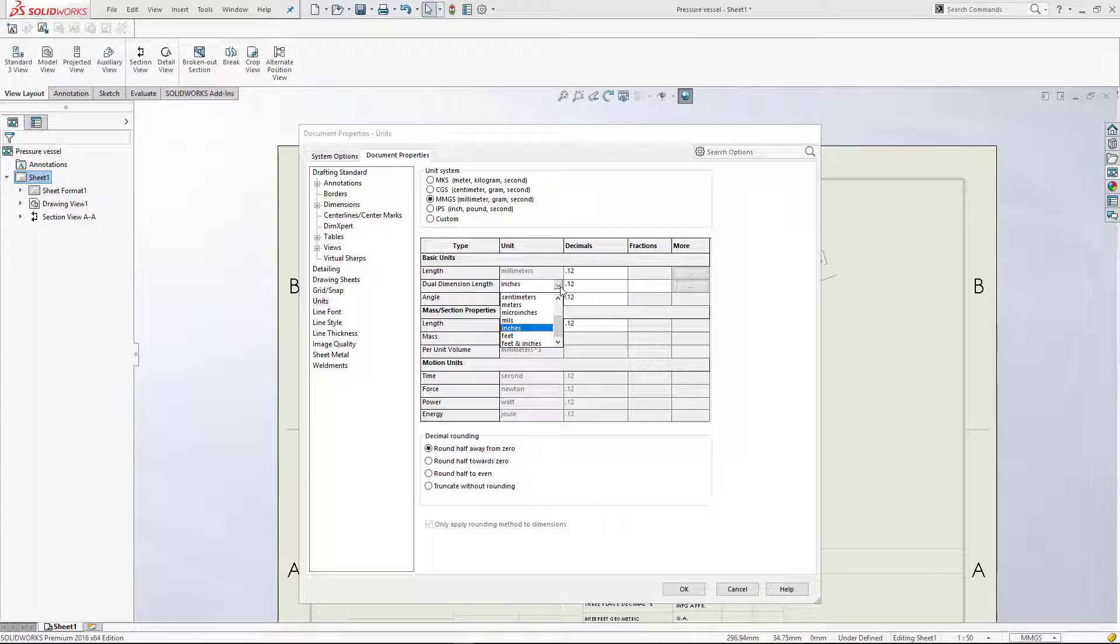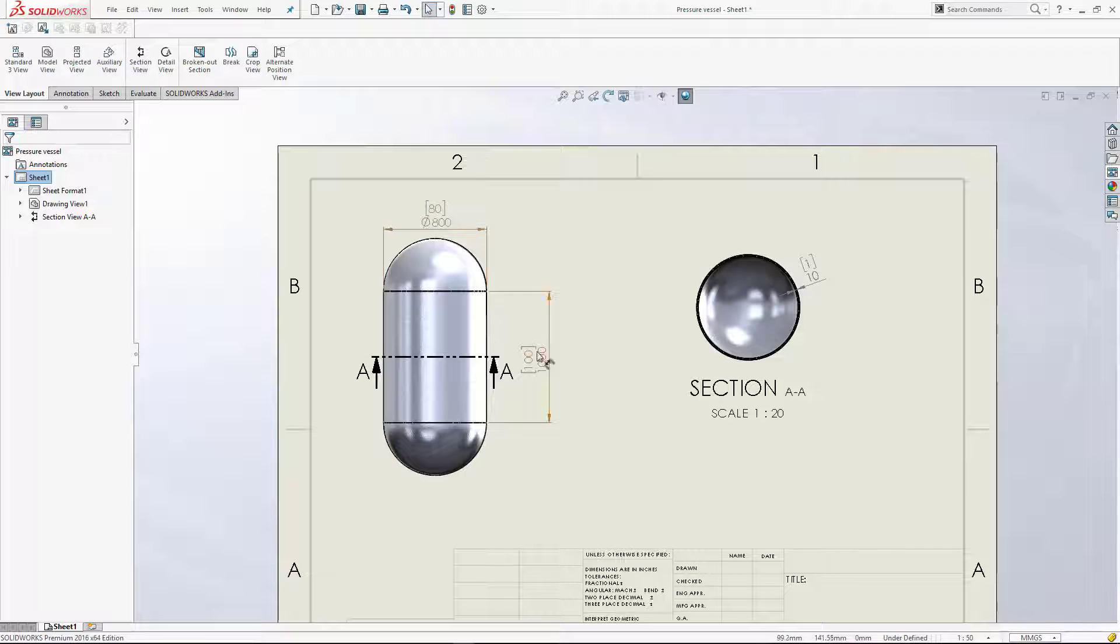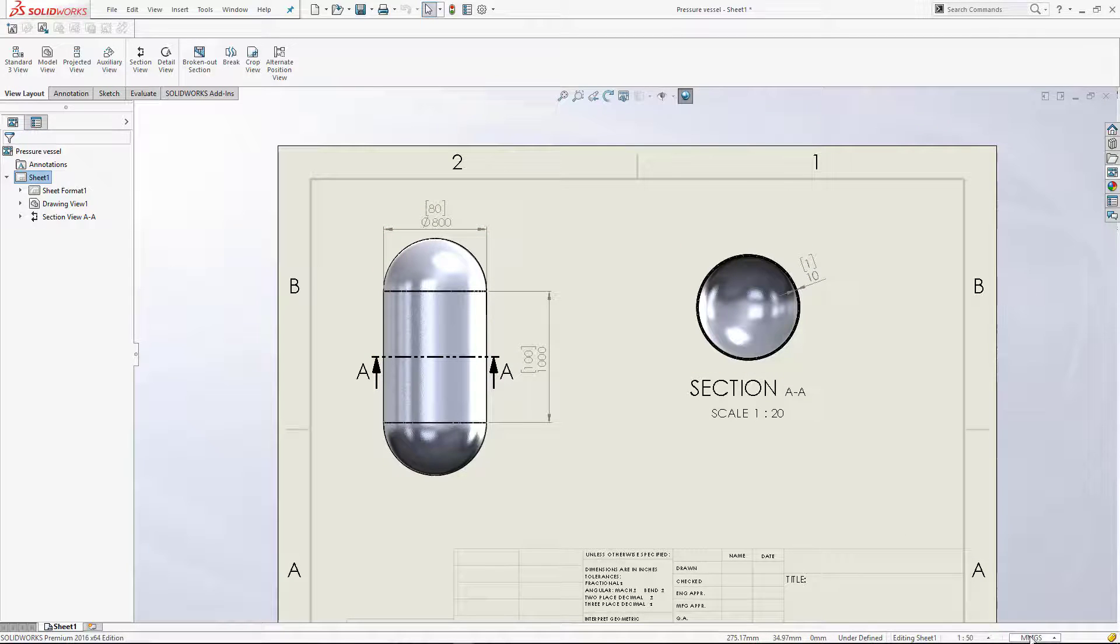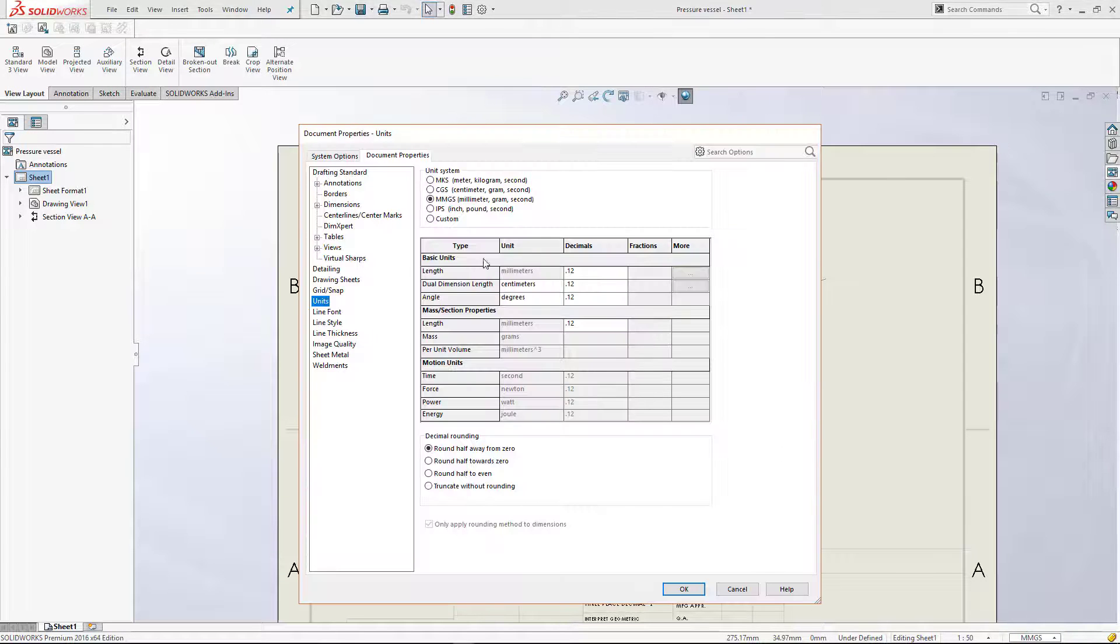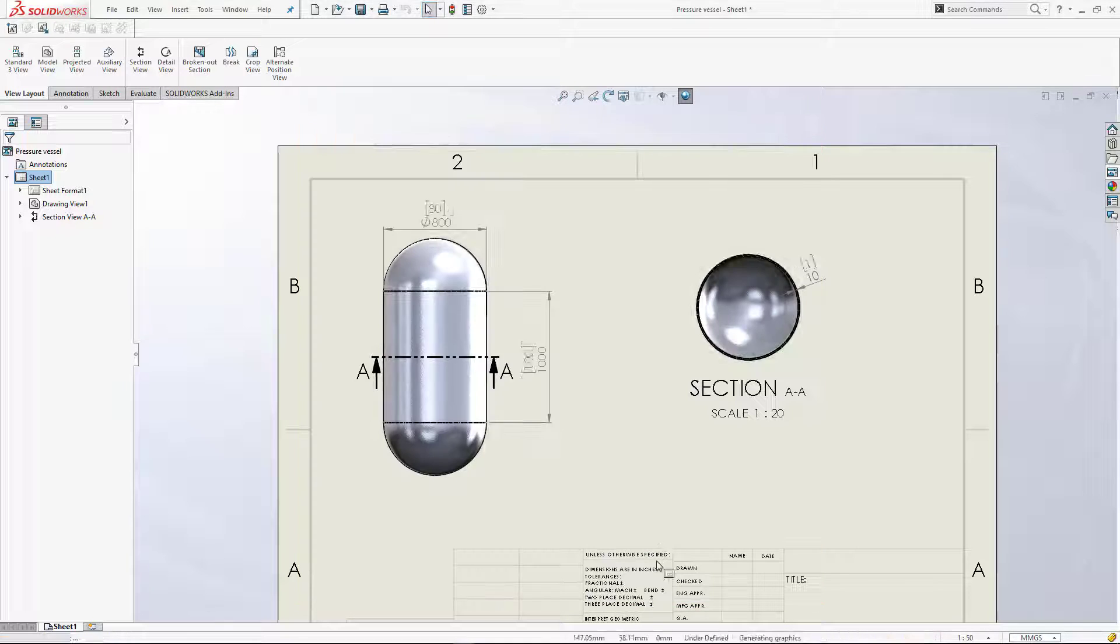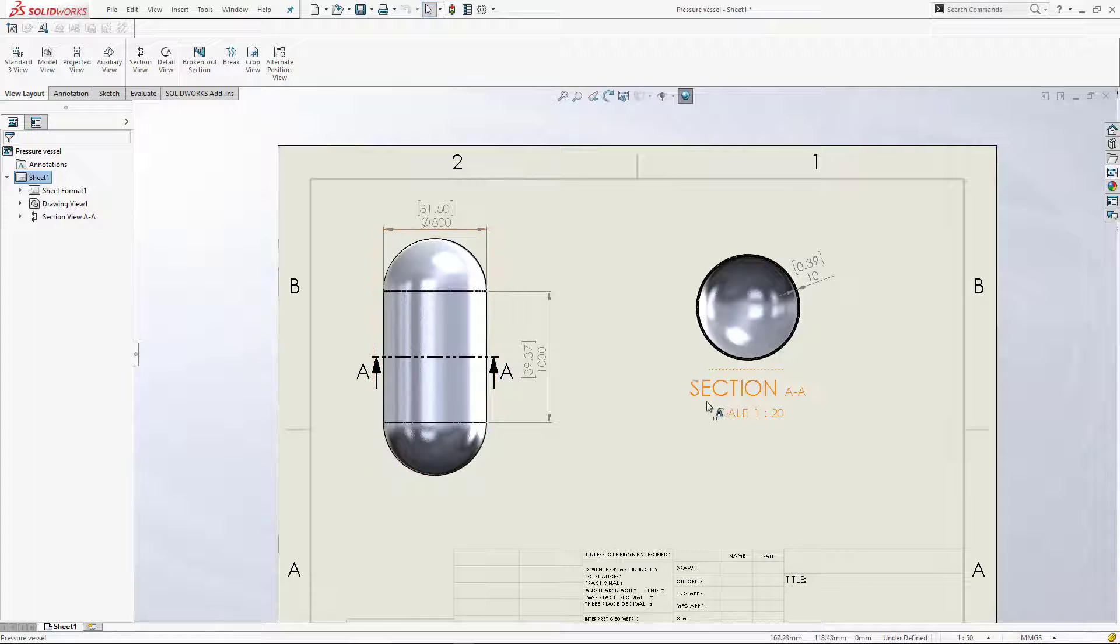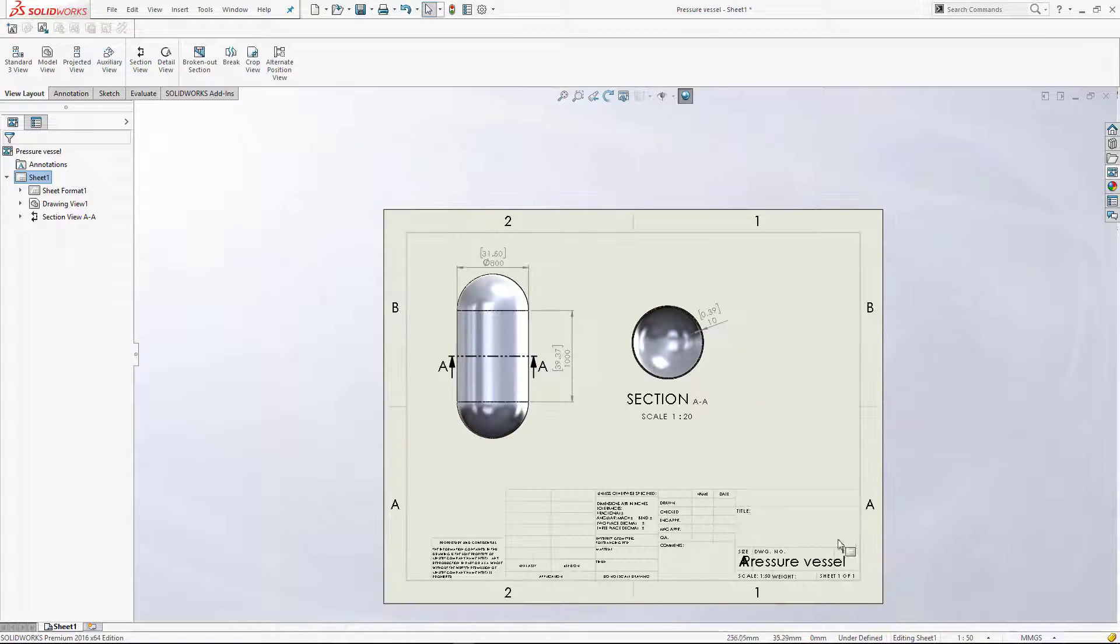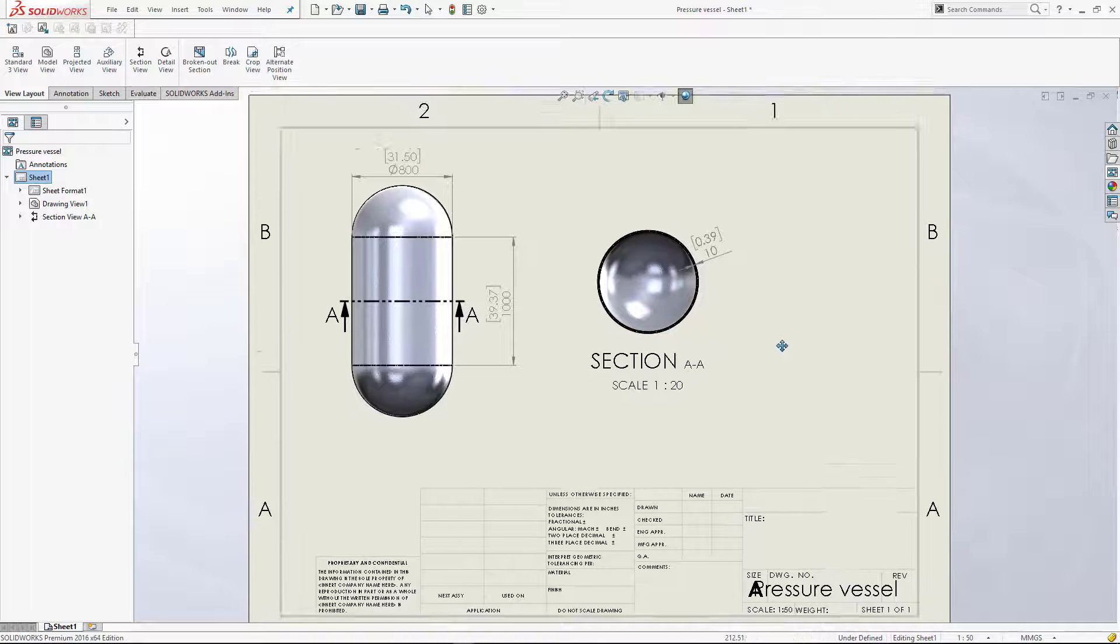You can also change dual dimension unit.